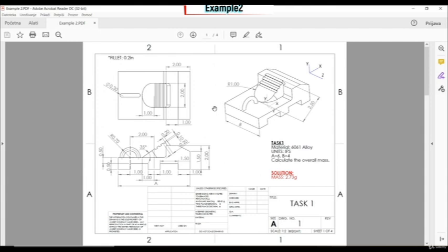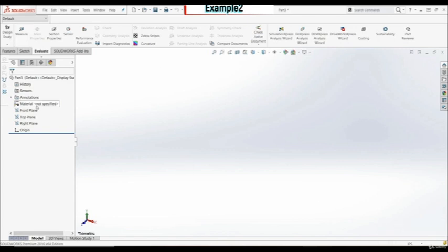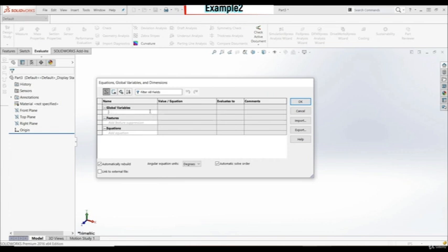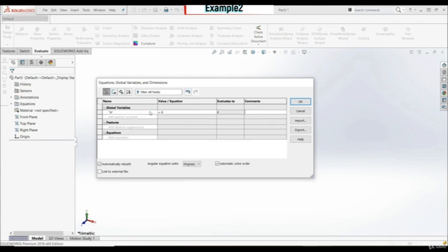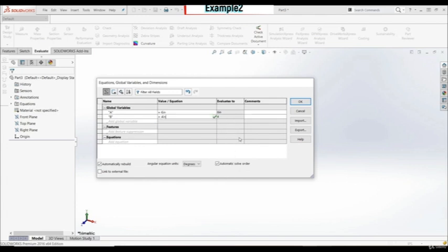Let's go to task one in SolidWorks. First, we want to change our unit system to inches. Now we want to add some global variables. Let's go to Tools > Equations. We have A, and A is 6 inches — let's make sure units are set to inch. We have B, and B is 4 inches, also in inches.